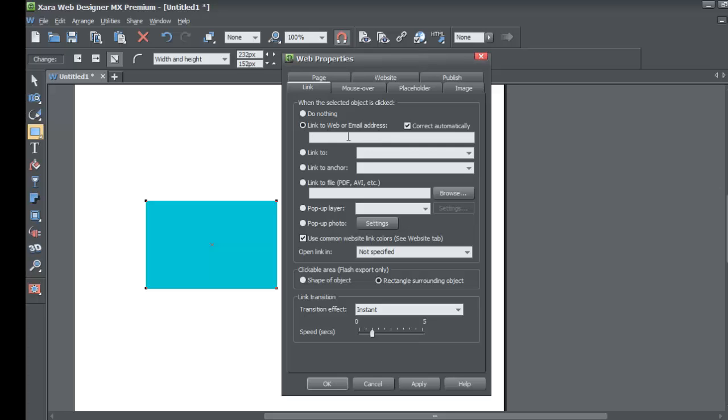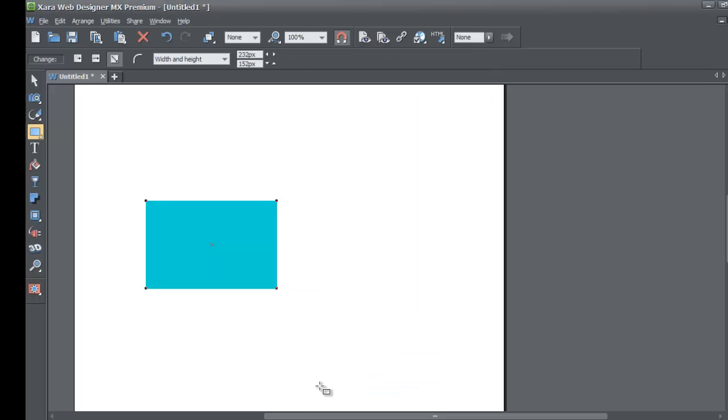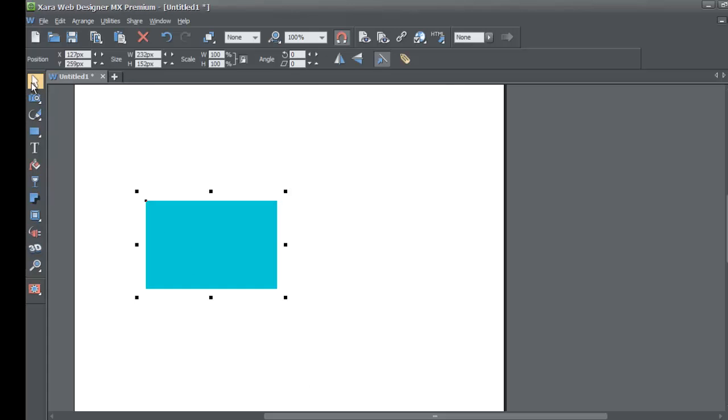So we're going to go to link to web or email address. When you go to that option, you're going to type in whatever dot com you want to link to. In this case, I'm going to set it to google.com and I'm going to assume that I want to link to that search engine website. Then I'm going to hit the OK key because that's the only changes that I want to make.